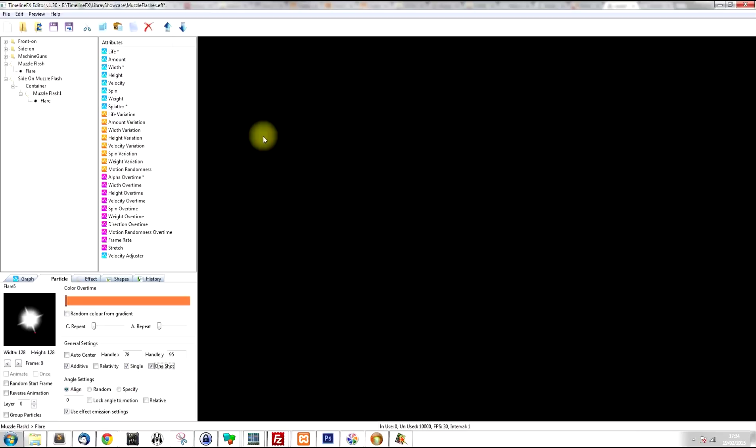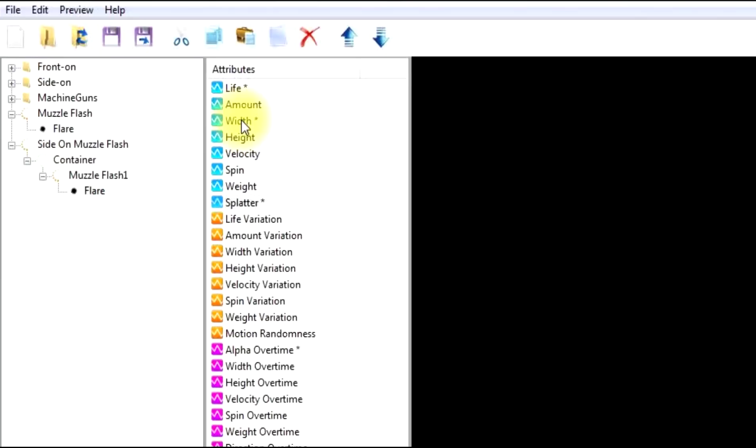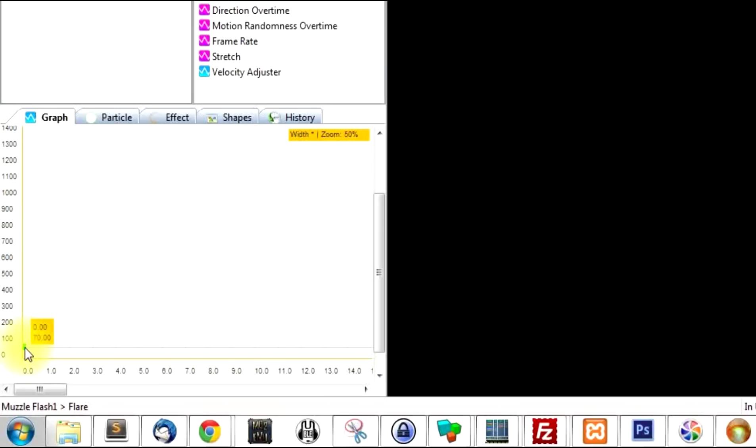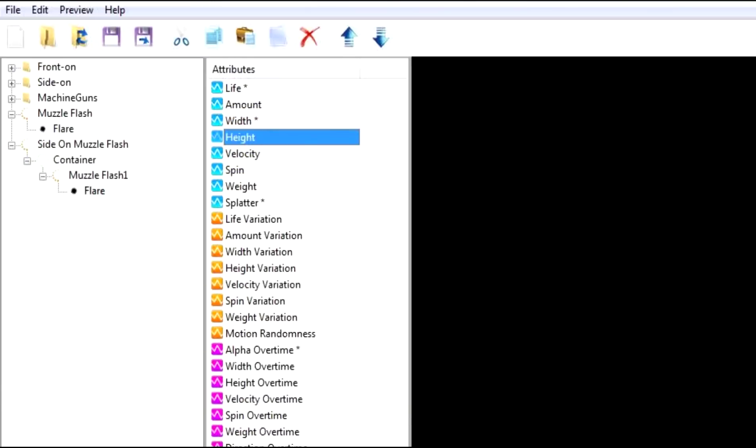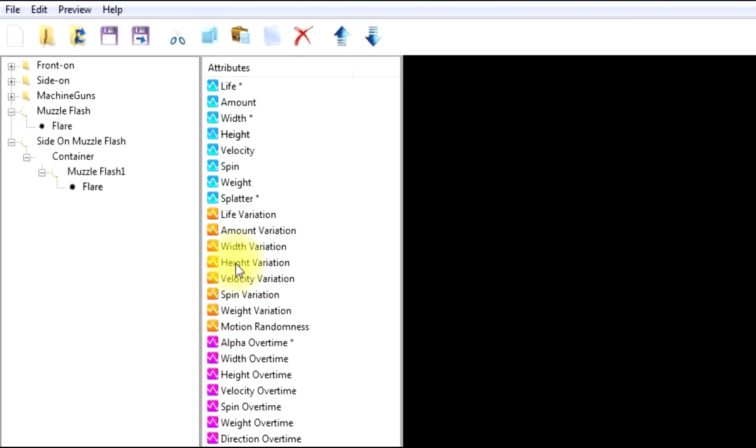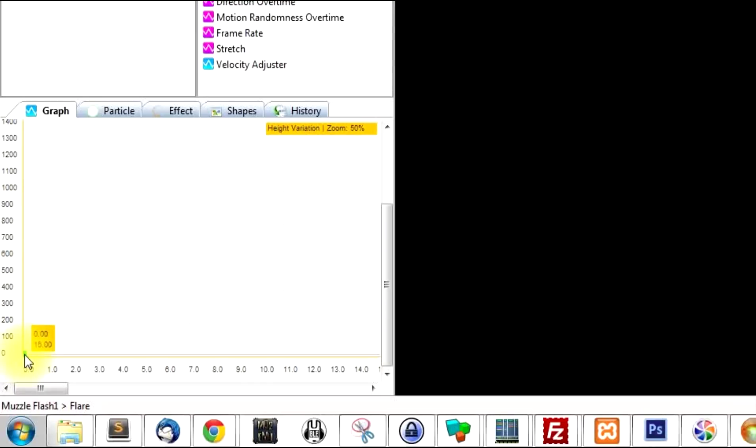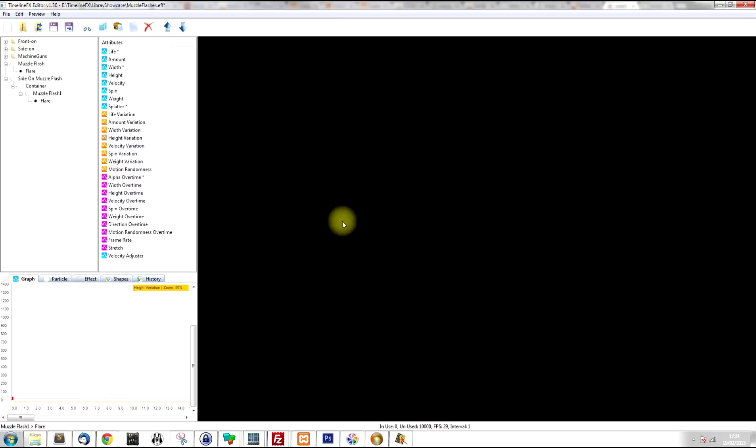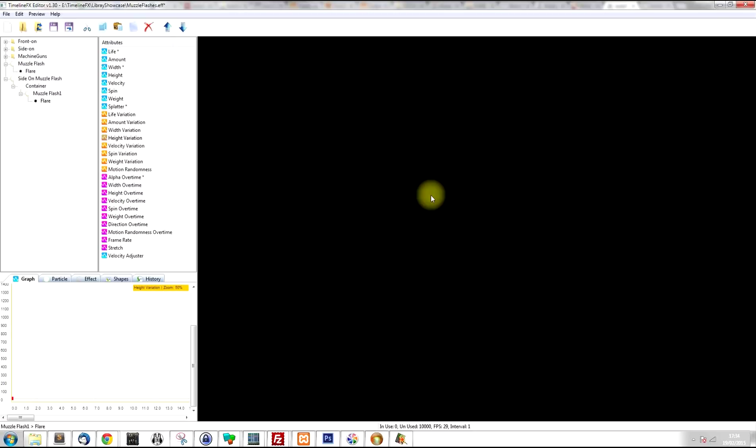I think they're a little bit too wide. So I'm going to go to the width and I'm just going to make them a little bit thinner. And then the height, I'm going to make them a little bit taller. And maybe just a little bit of height variation as well. So that's the first part of our muzzle flash effect.